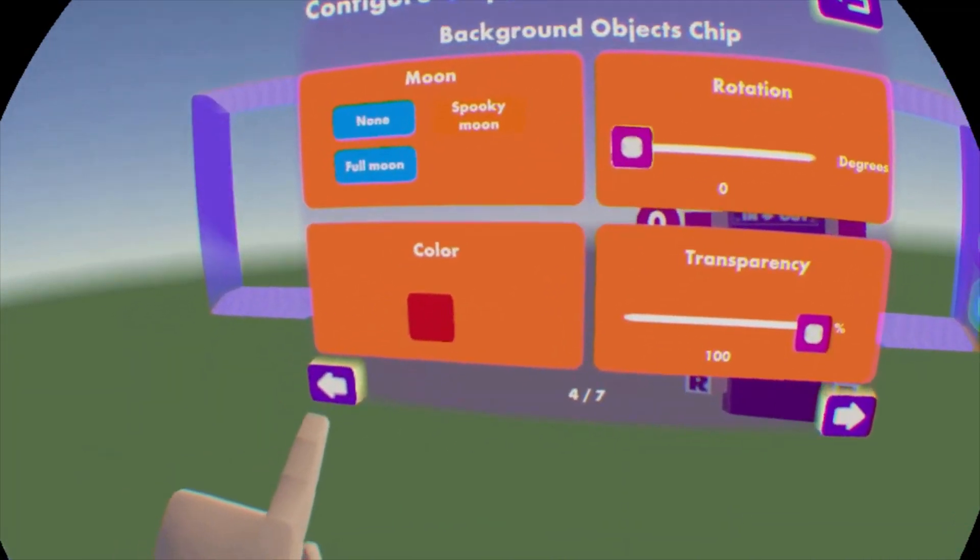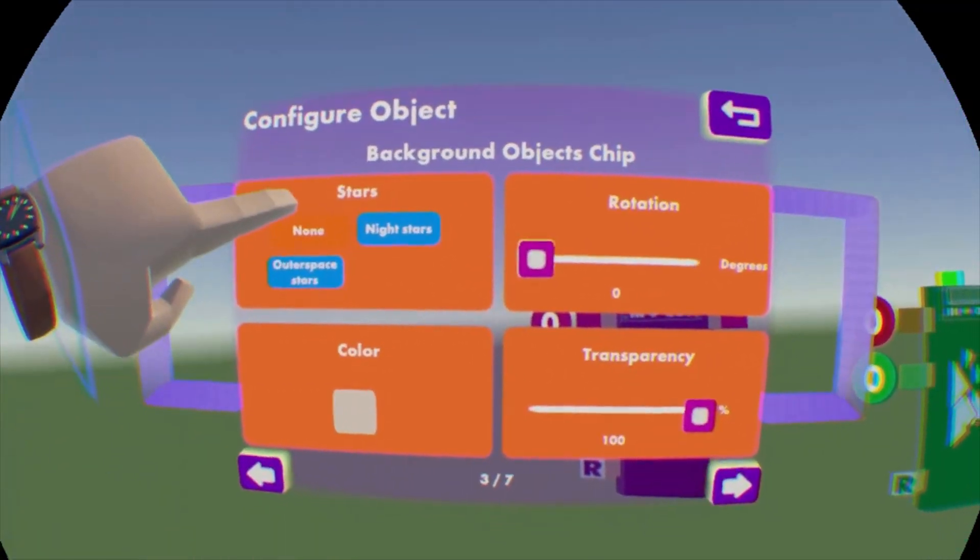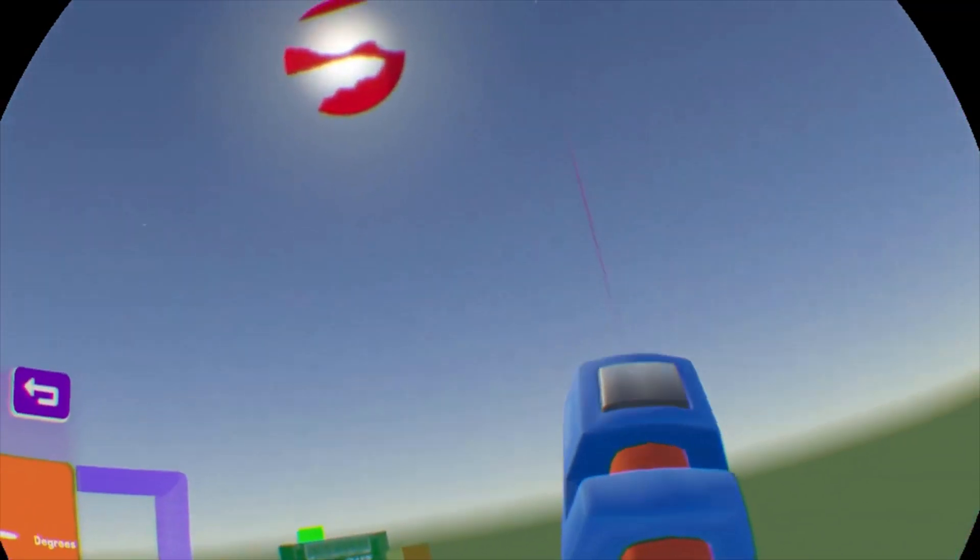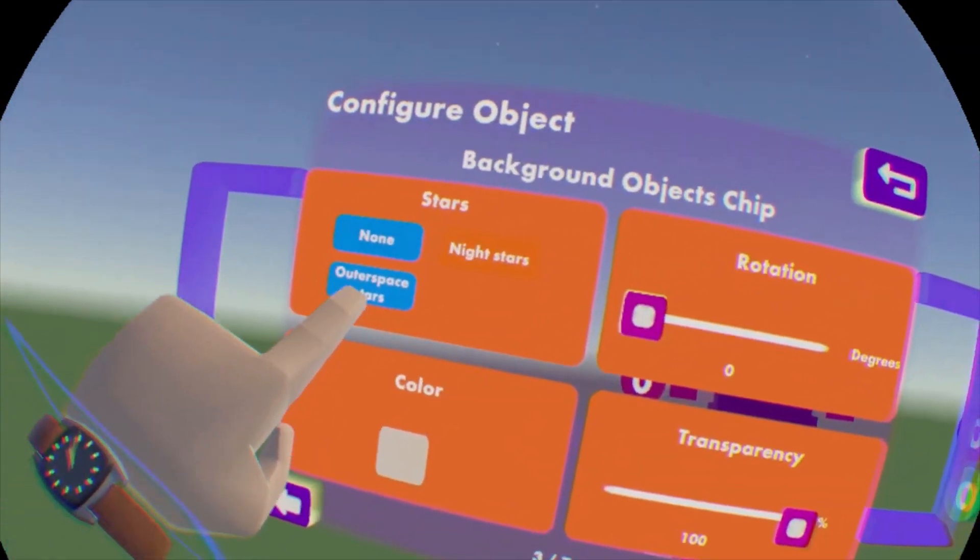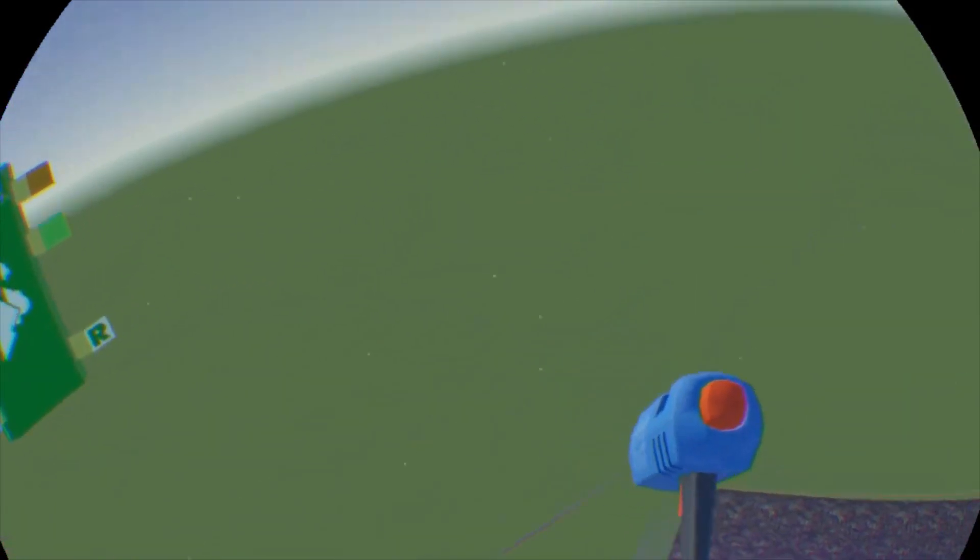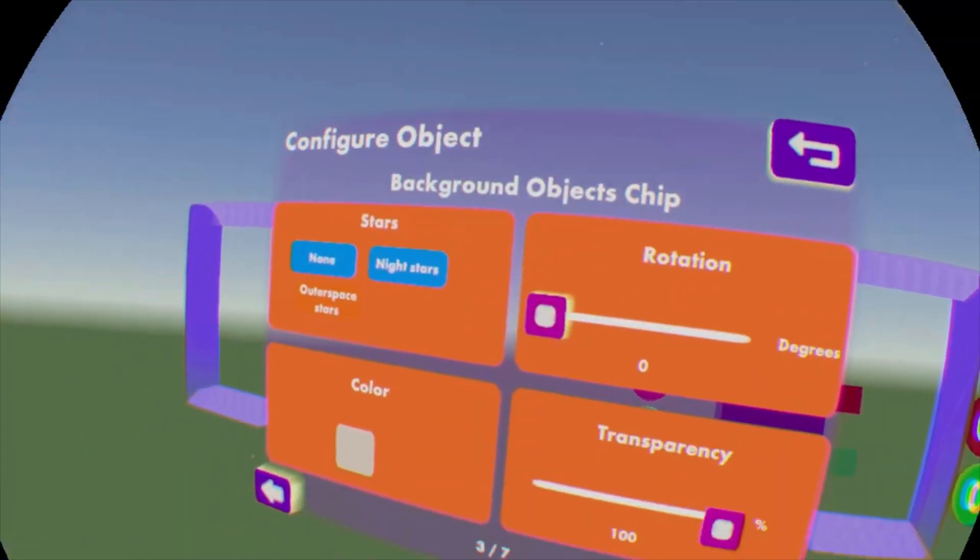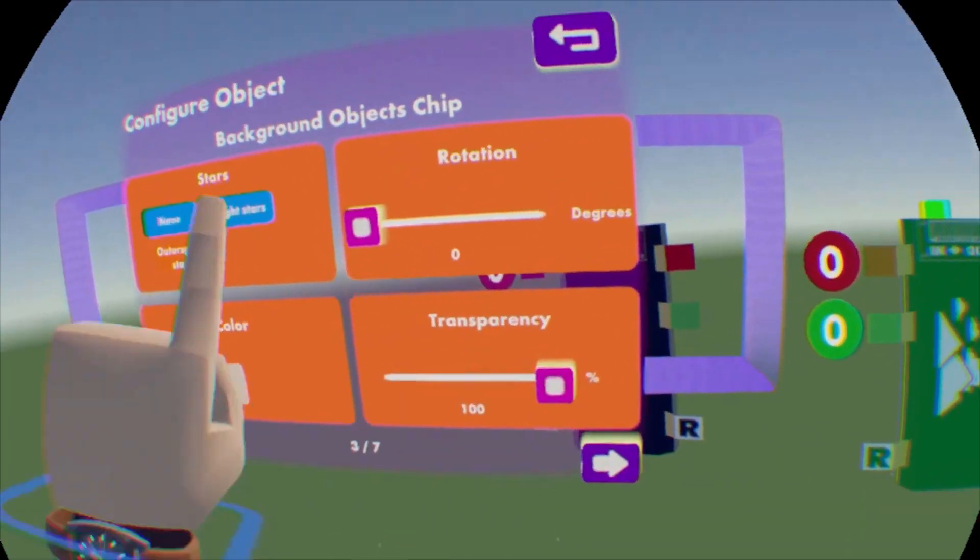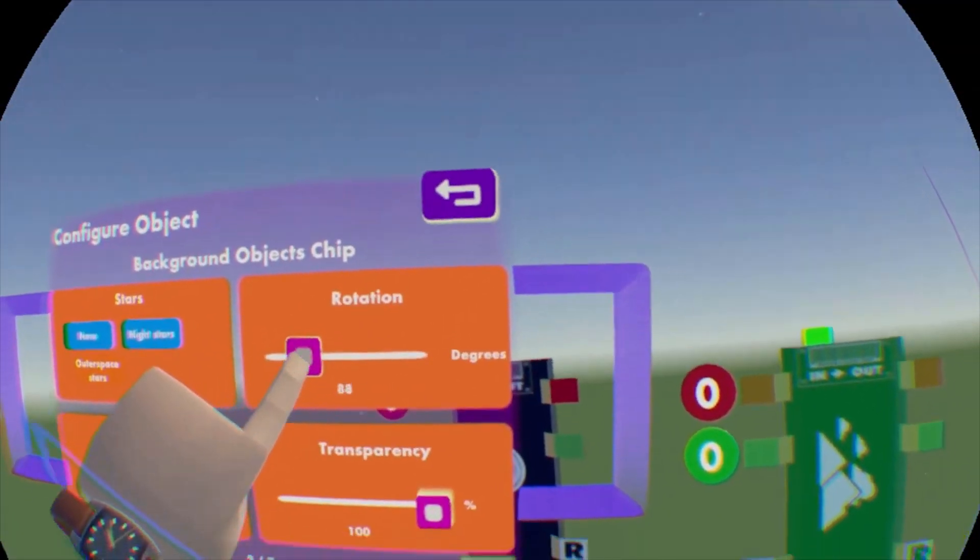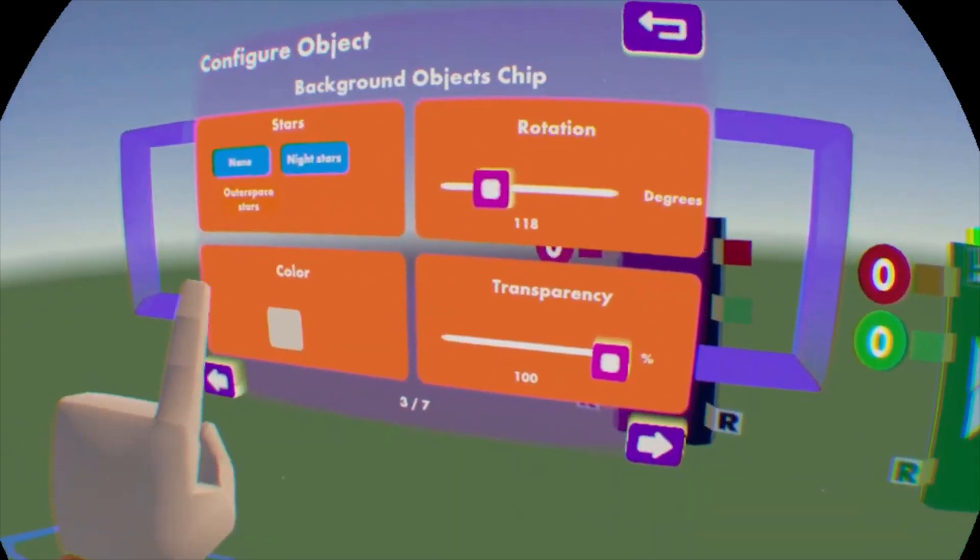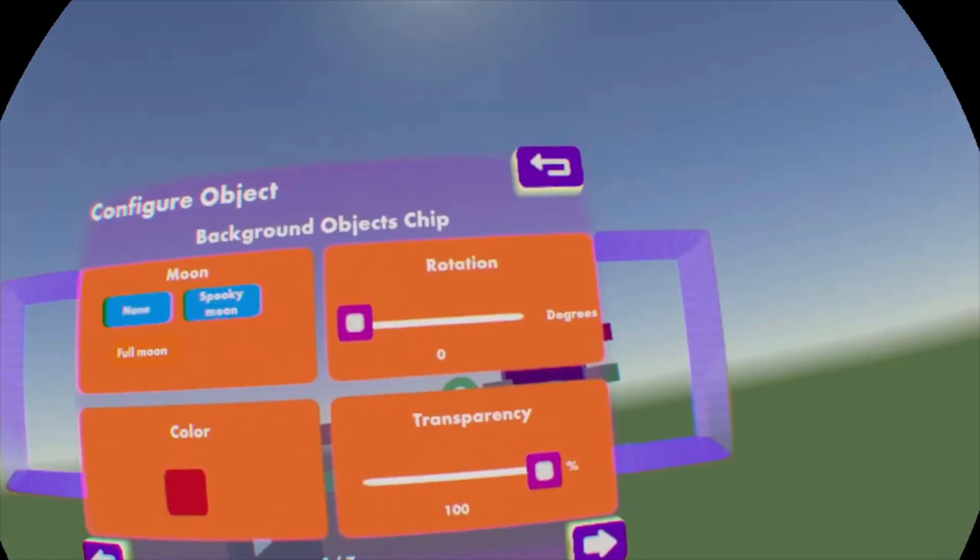You can also add stars on here. If you go back one page to stars, we have night stars, which are stars in the sky. And we have outer space stars, which are stars everywhere. So that's just kind of how you mess with those settings. Also, there's a bunch of other settings, rotation, we have transparency, you can feel free to mess with all those.